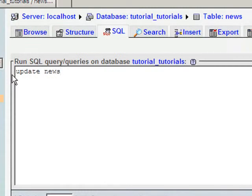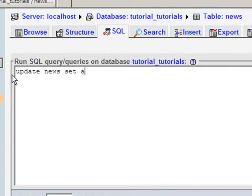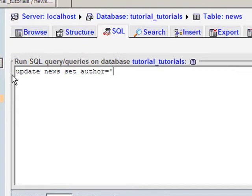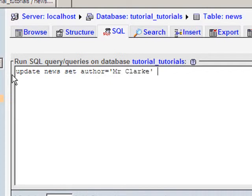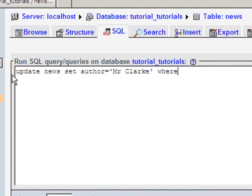I say which table I'm updating, which in this case is news. Then I say what particular bit of information I'm changing. In this case, I set the author to equal the new author. So I put equals, a little quote mark, and then Mr. Clark. Close quote mark. Now I need to set which record it is I'm actually updating. So I say where news ID equals 22.